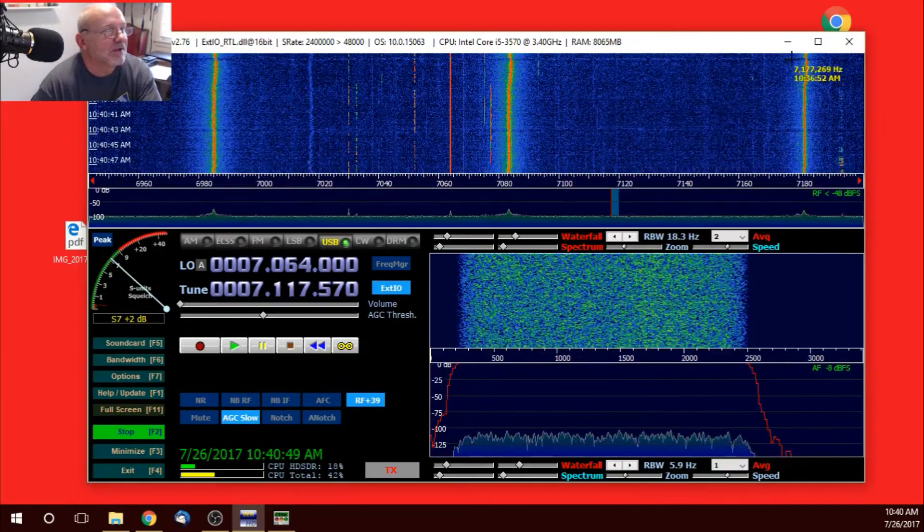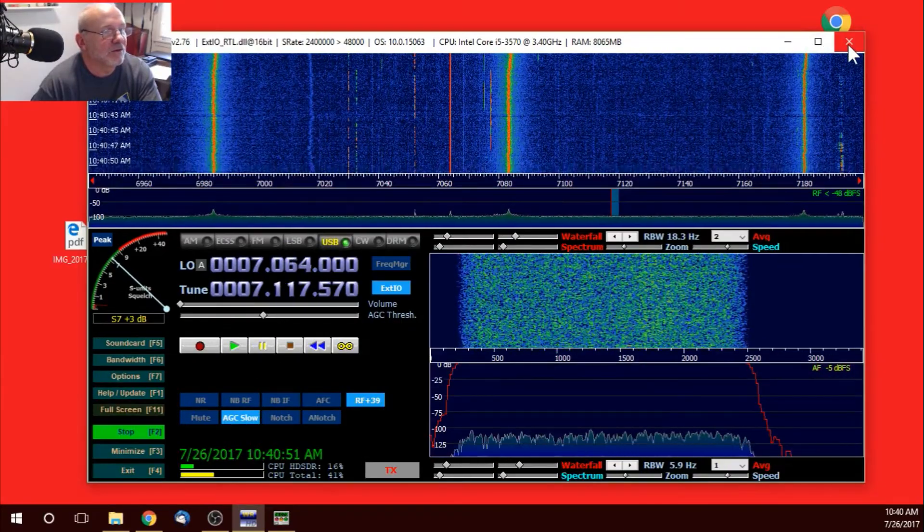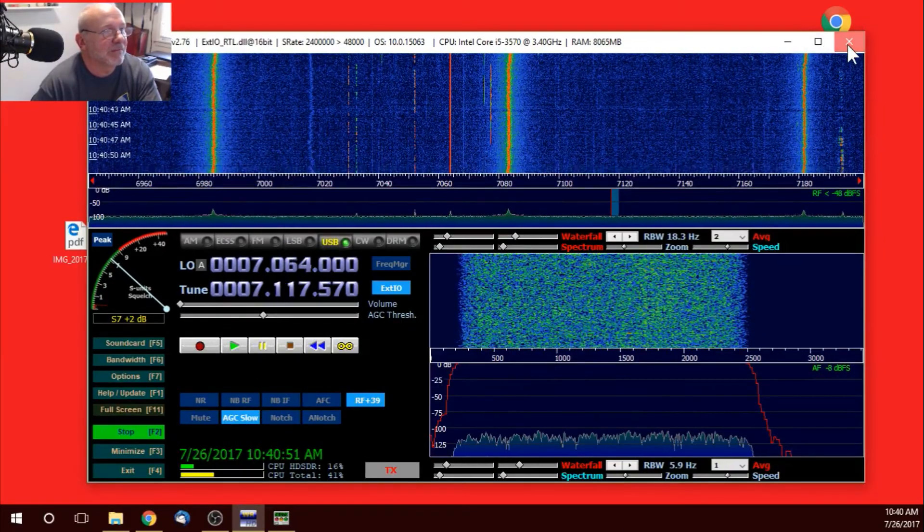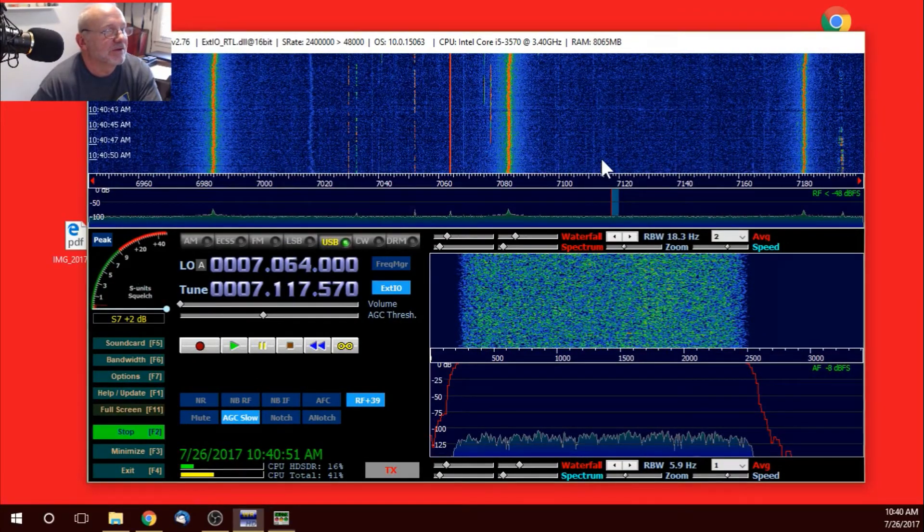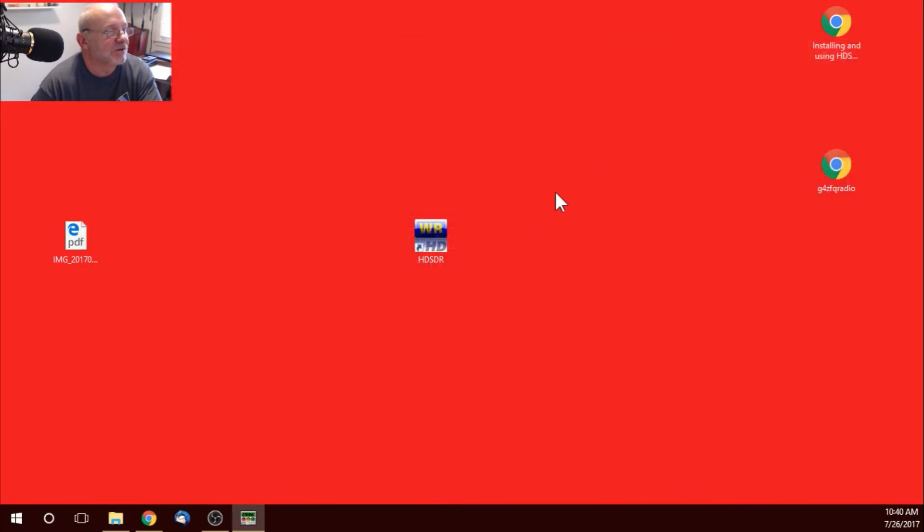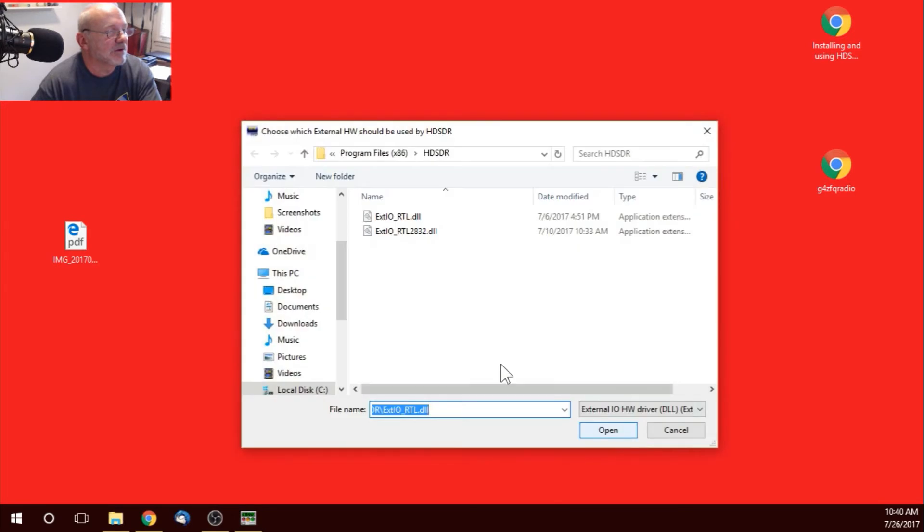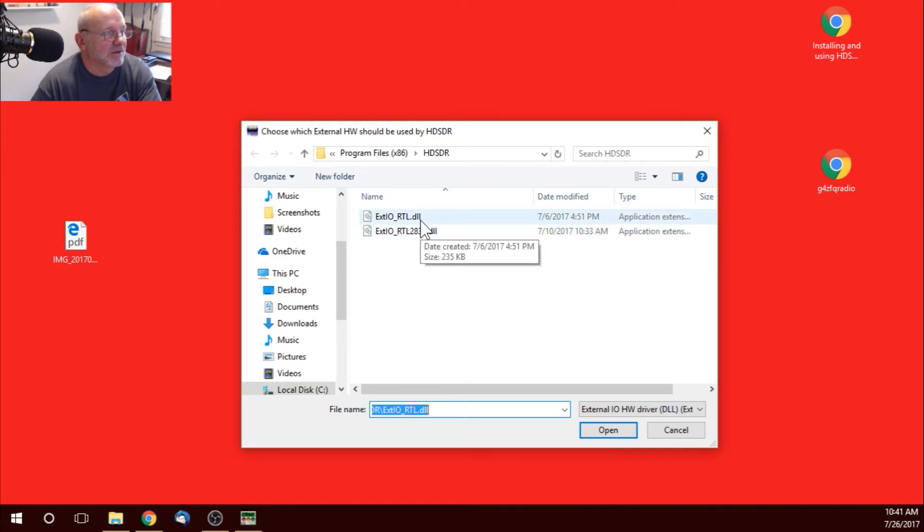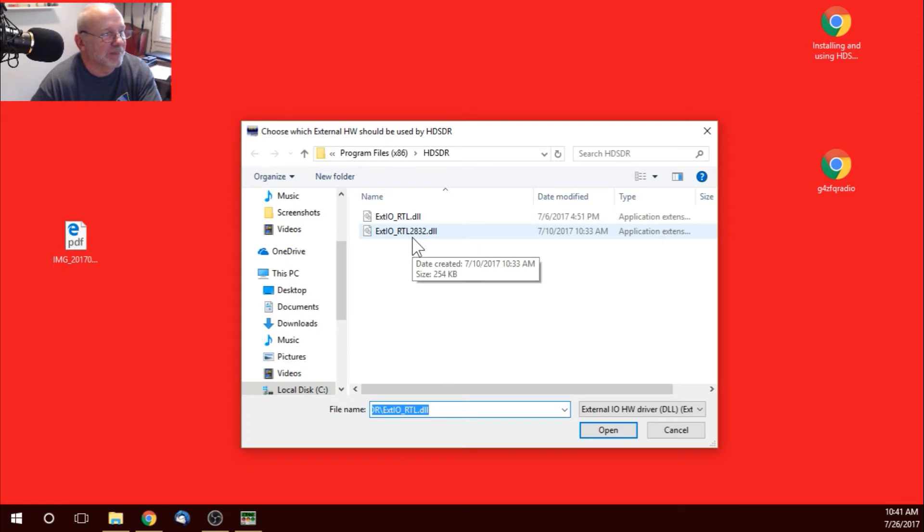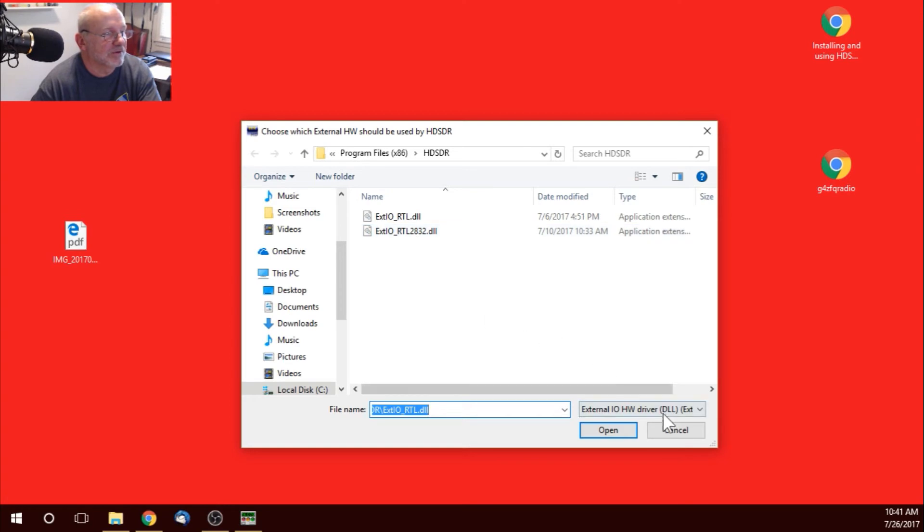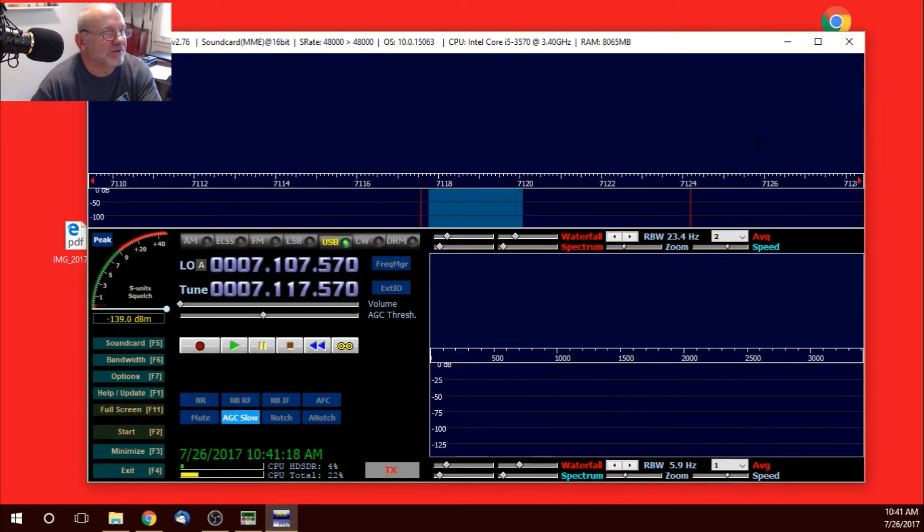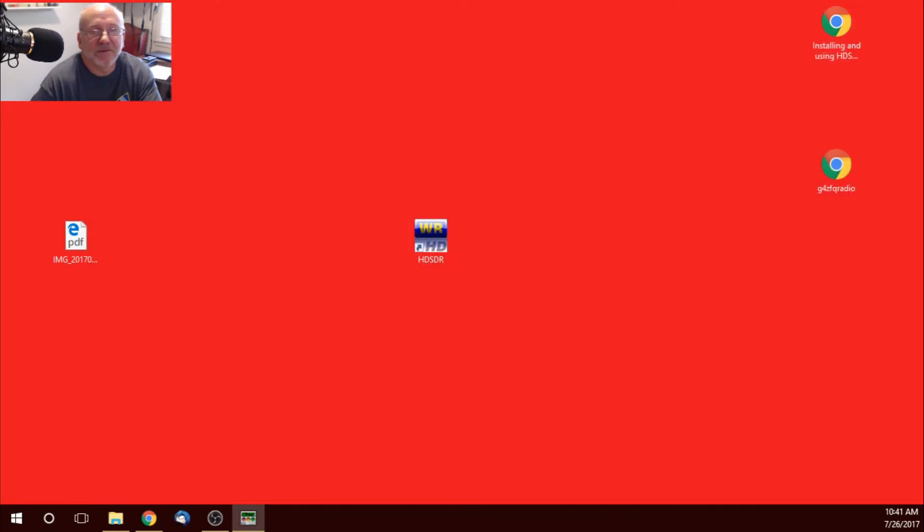Let me show you a quick way to get rid of that annoying prompt when you open up HDSDR. It prompts you for the EXTIO file. And, I've got two in there. I've got one for the DX patrol. And, I've got one for the RTLSDR. And, most people are probably only going to have one anyway. But, if you have two, it'll prompt you. And, a good way to do that is to set up profiles.